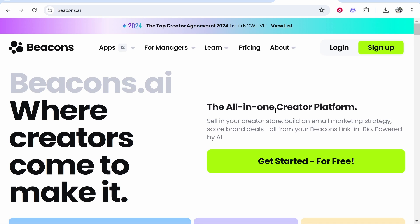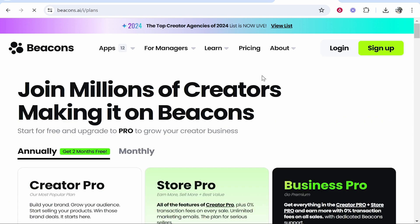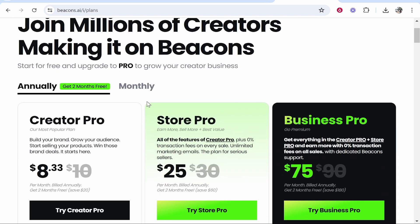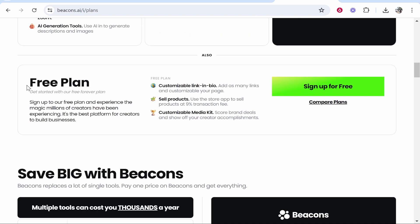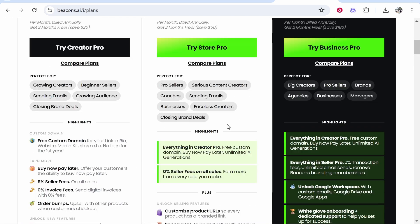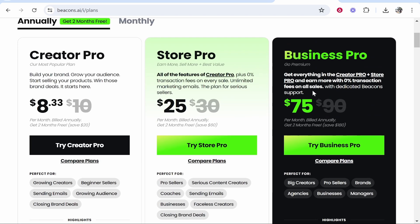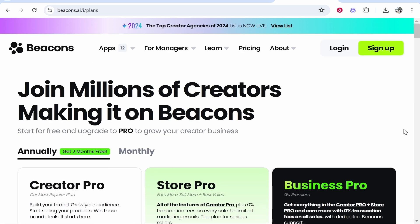You can go ahead and start for free. If you go to their pricing and scroll down, they've got a free plan which allows you to do some of their basic stuff. You can sign up for free or use any of these other plans.